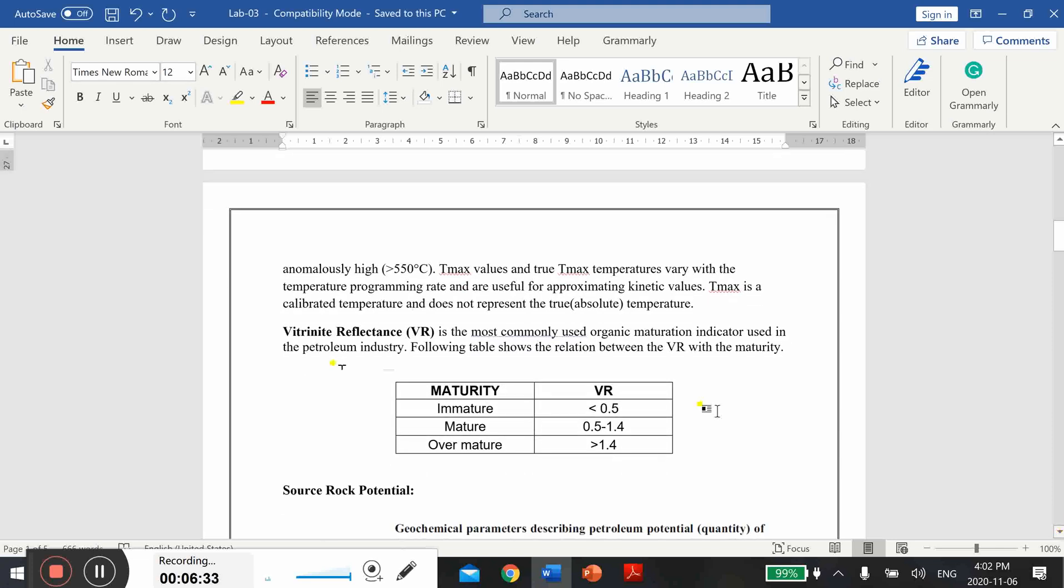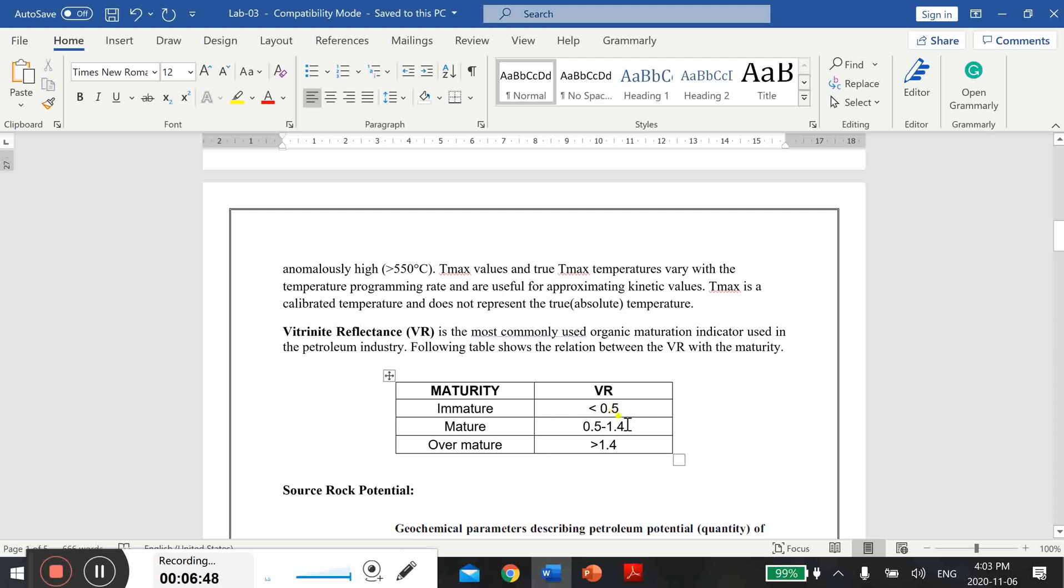Then vitrinite reflectance. It is the most commonly used organic maturation indicator used in the industry. The following table shows the relation between the VR with the maturity. If the VR is too low, like it's less than 0.5, your rock is immature.